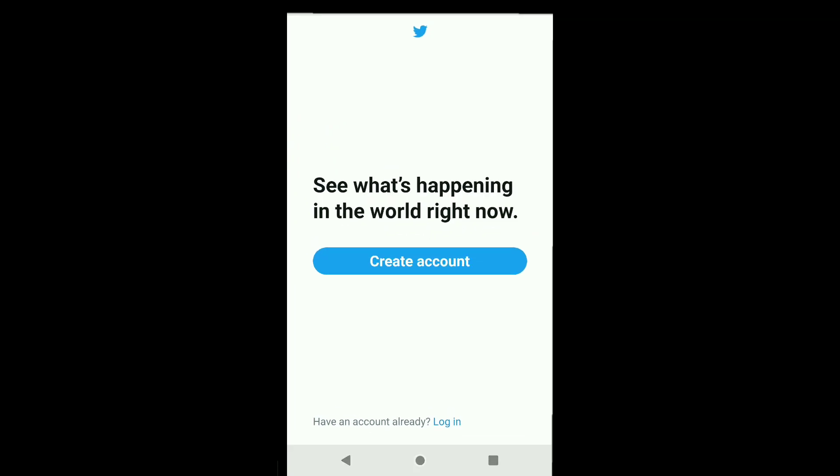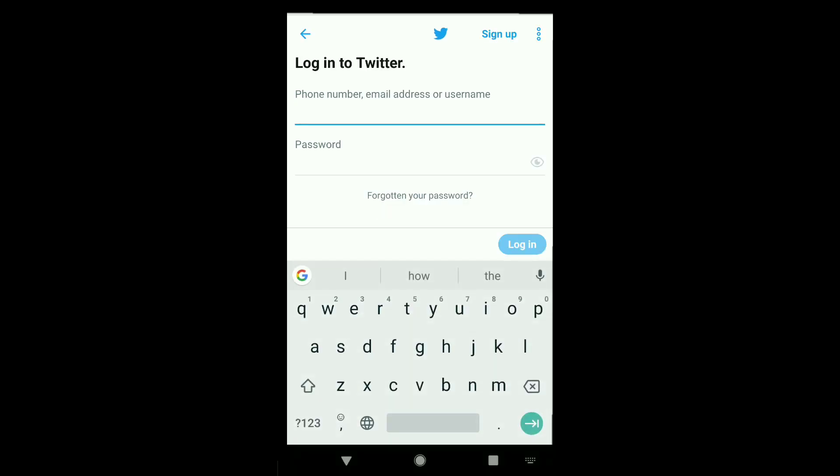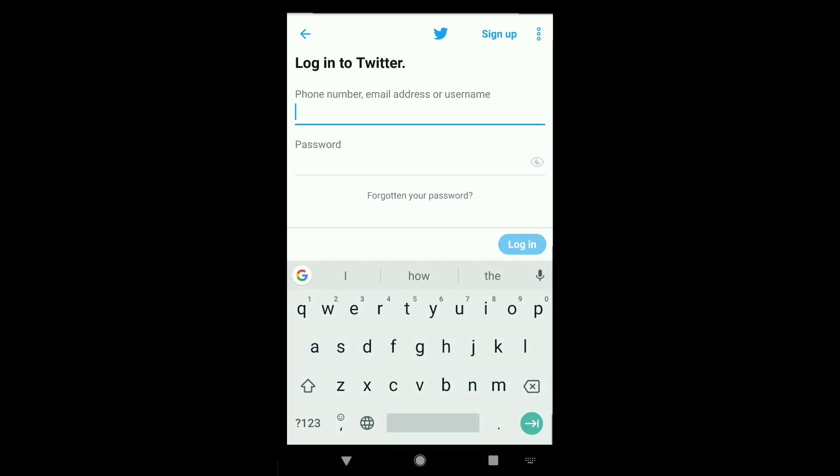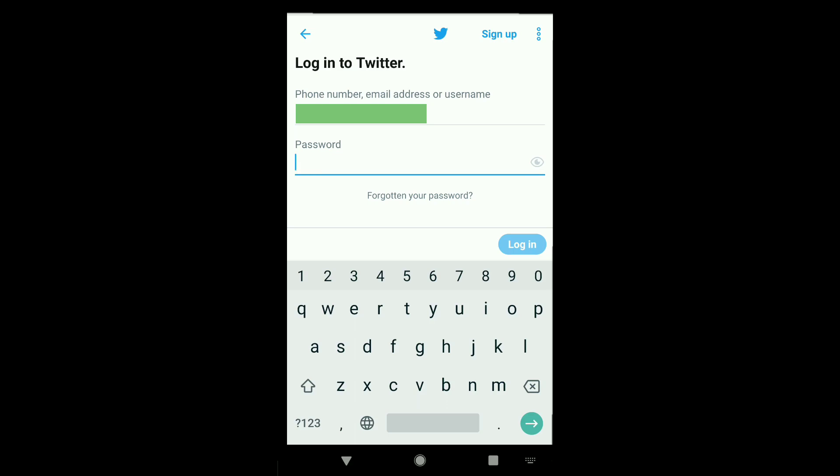Once you open Twitter, click on login. Now here, put your phone number, email address, or username of your deactivated Twitter account. Let me put the email of my deactivated account real quick. After putting your phone number or email, enter your password. Let me enter the password of my deactivated Twitter account.